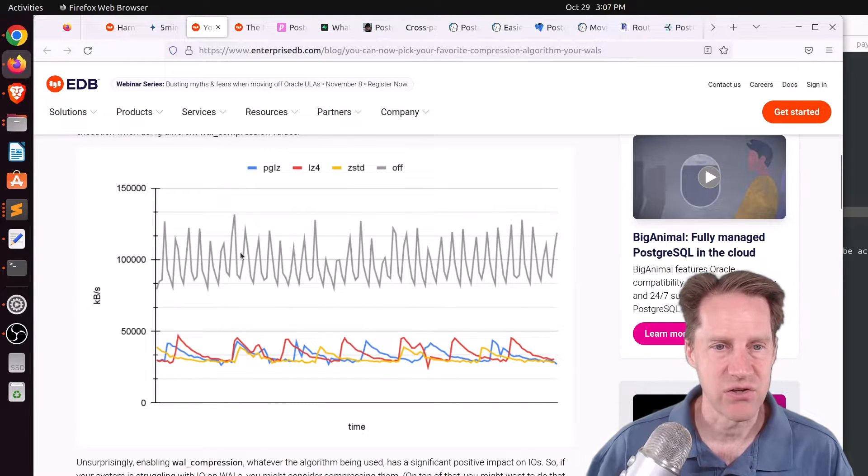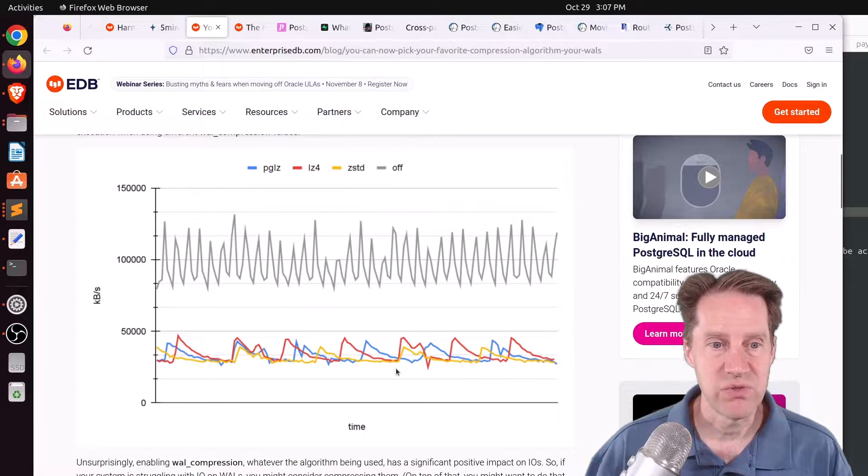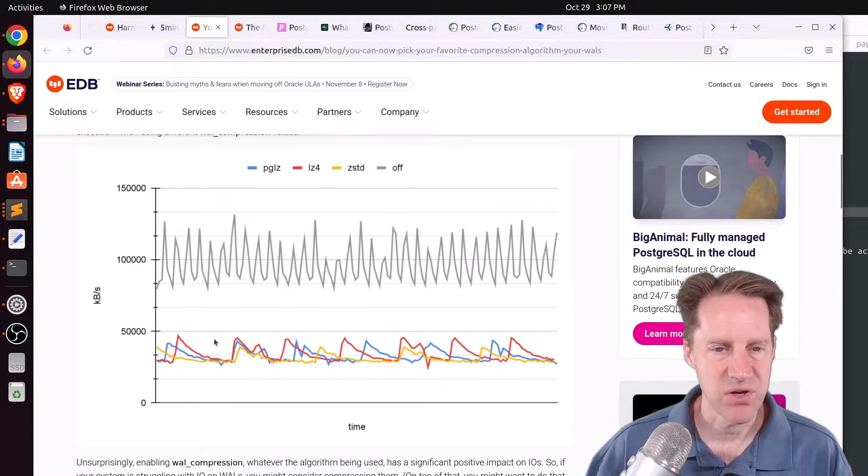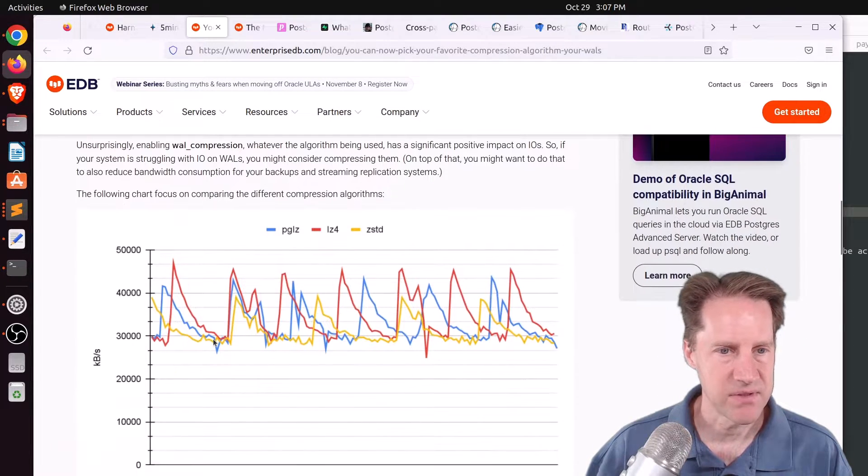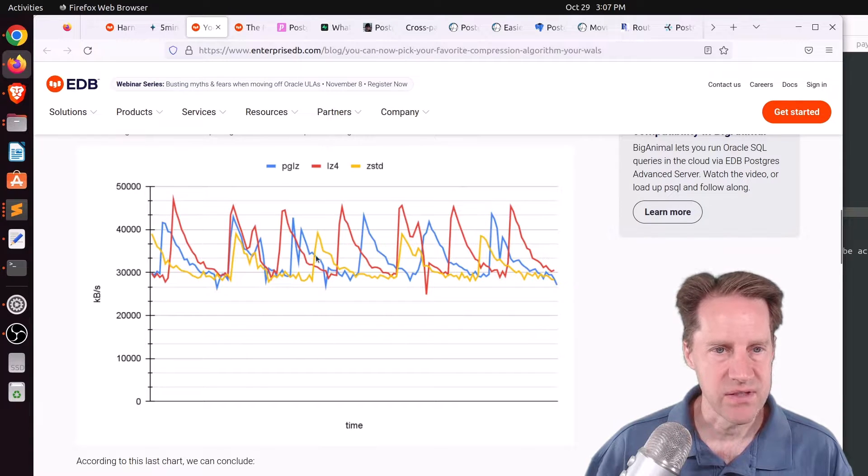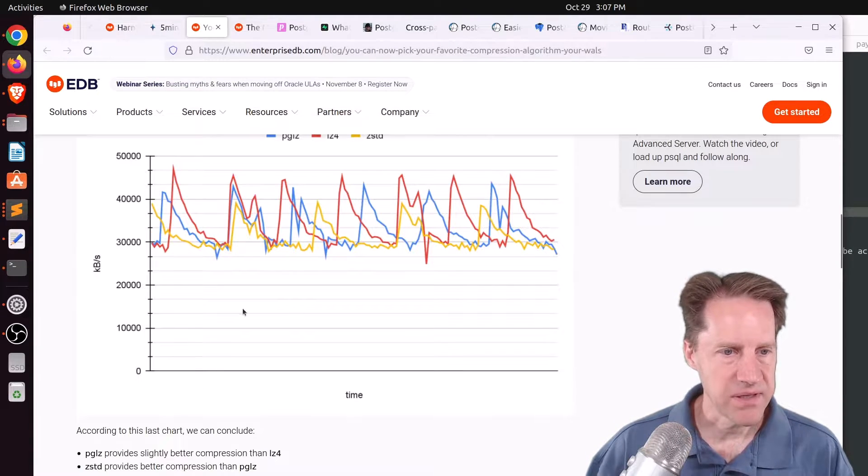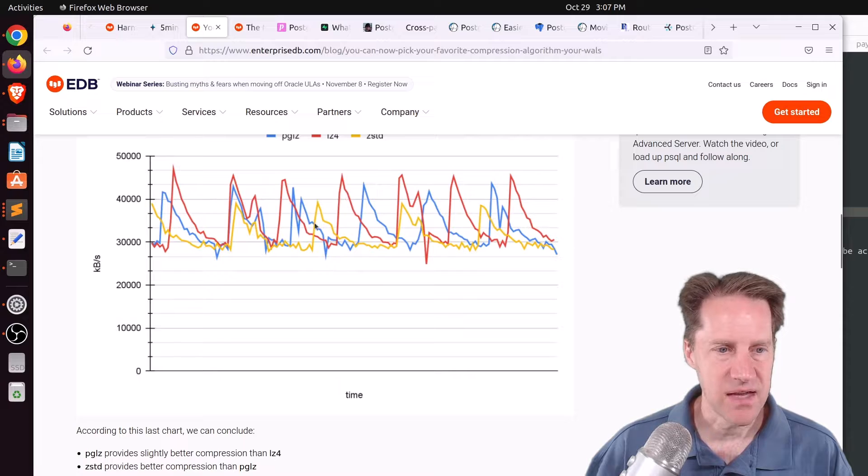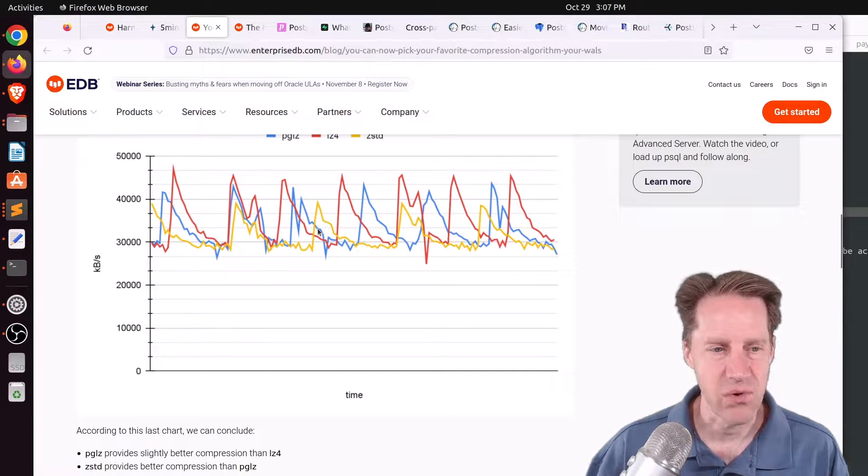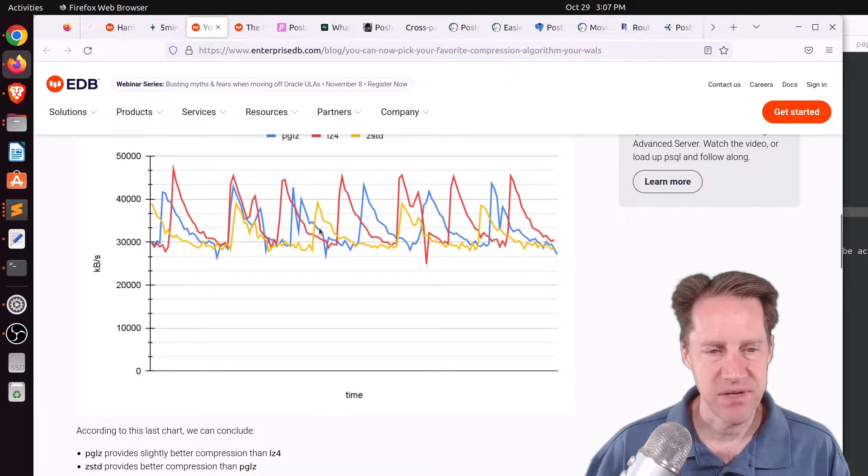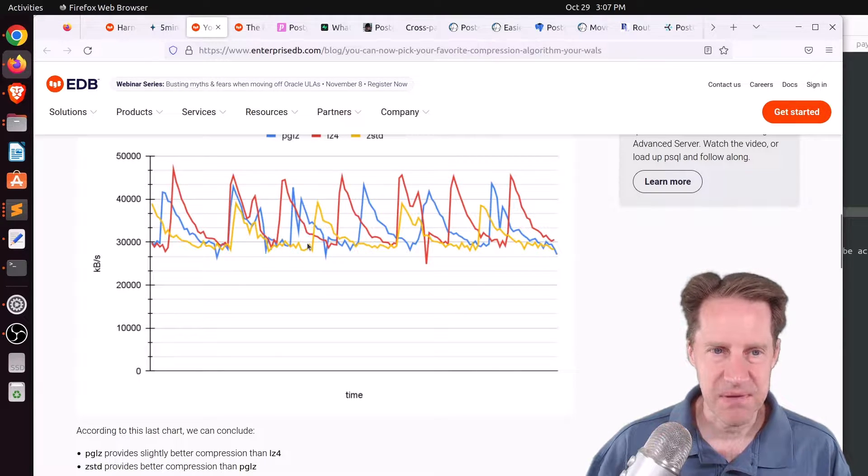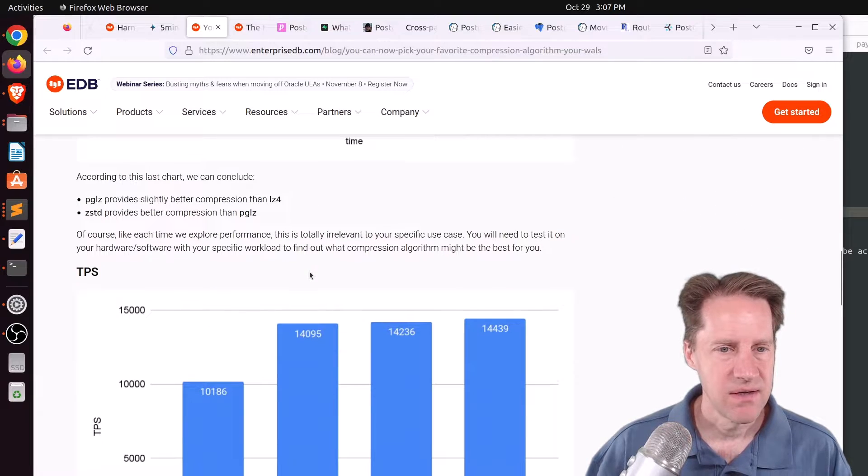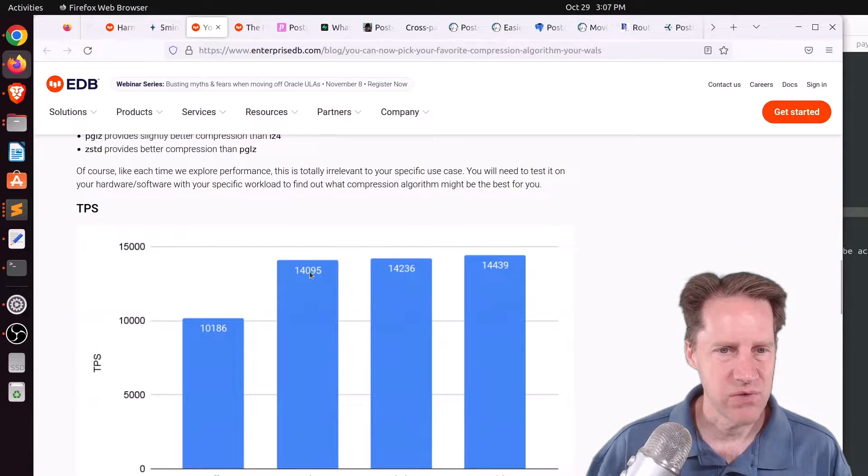And they show some of the results here in terms of the size of the WALs generated. This is having it entirely turned off. And you can see the huge savings in disk space using any one of these compression algorithms. And then they zoomed in to look at the different compression algorithms. And I believe this is a report on disk space. And they say PGLZ provides slightly better compression than LZ4, but Z-Standard provides better compression than PGLZ. And frankly, I was expecting more of a difference between these. So it's kind of surprising that it's relatively minimal.